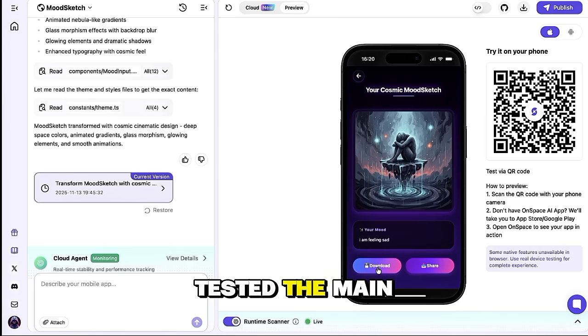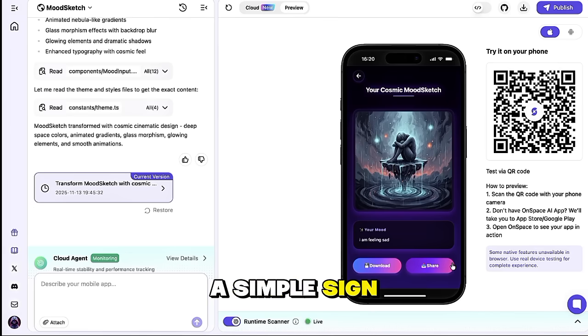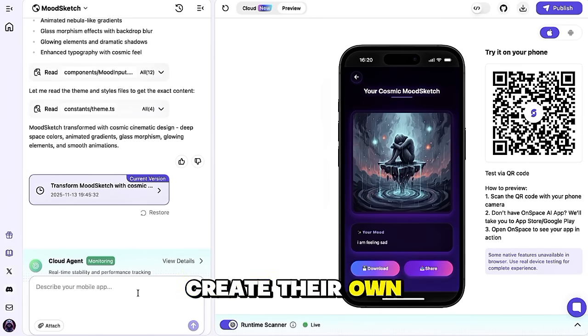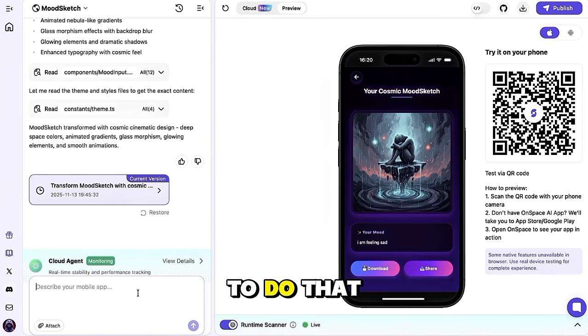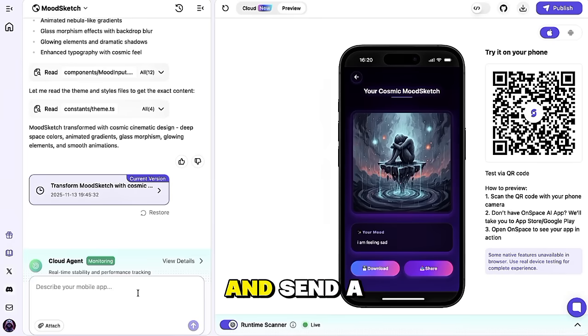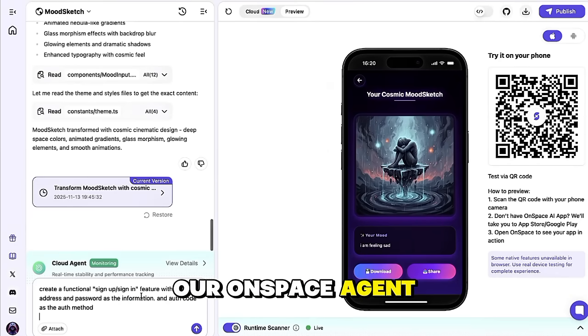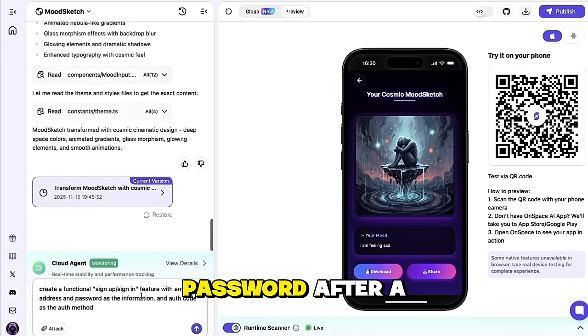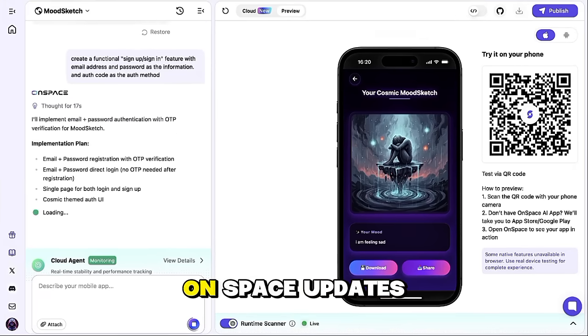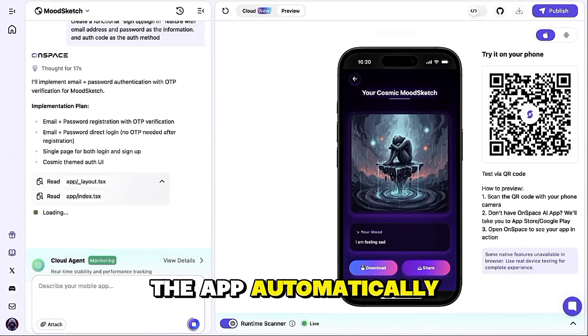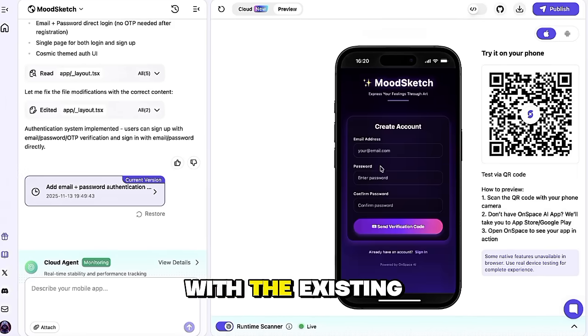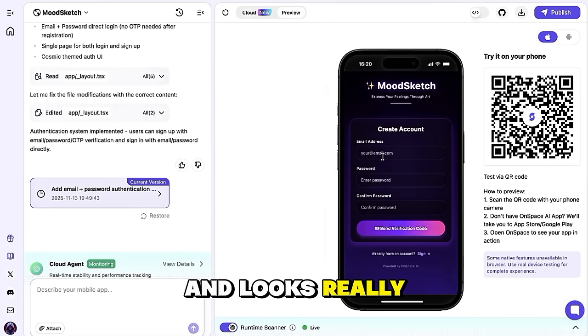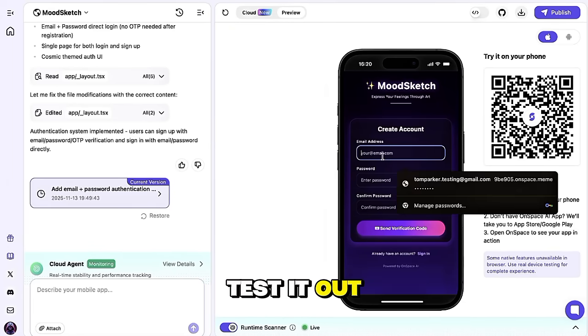Now that we've tested the main functionality, let's add one more layer to our app, a simple sign-up and login system, so users can create their own accounts and save their artwork securely. To do that, I'll open the chat window on the left-hand side again and send a quick message to our OnSpace agent. Create a sign-up and login feature with email and password. After a short moment, OnSpace updates the app automatically, and here you can see our new sign-up page is ready. It fits perfectly with the existing design and looks really clean. So let's test it out.